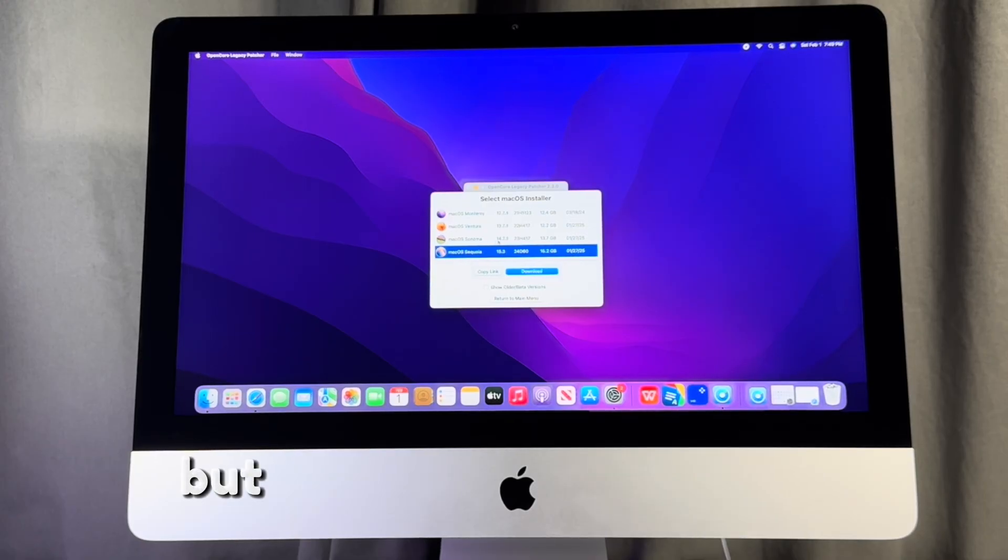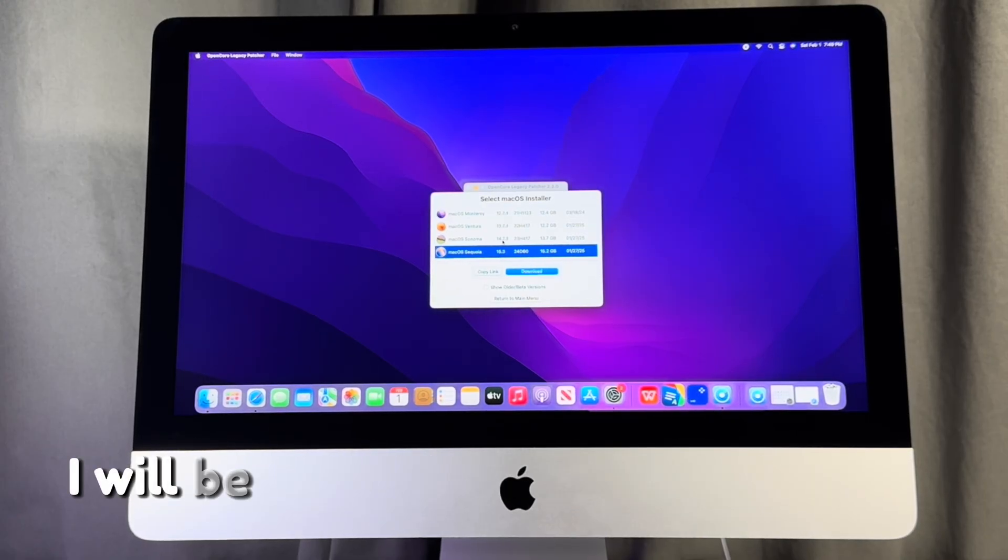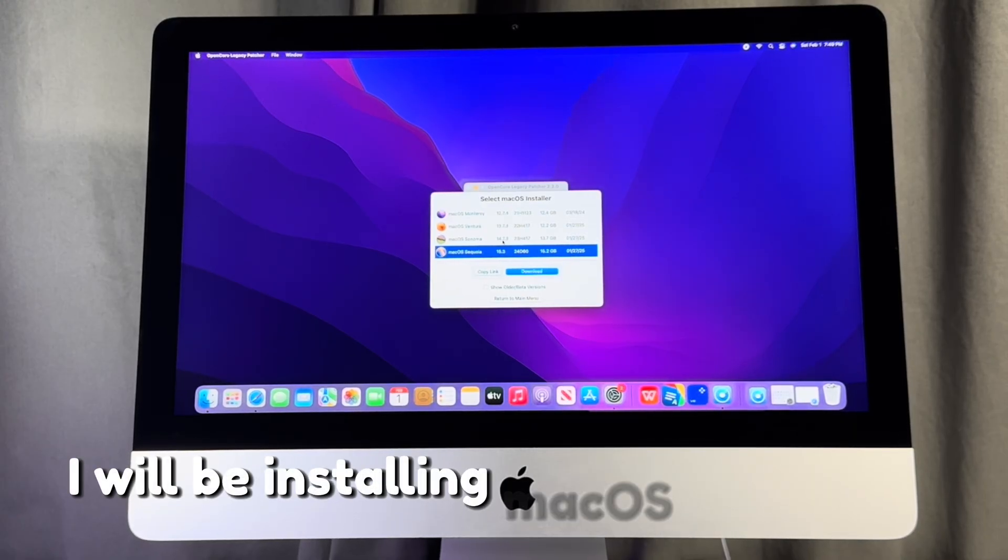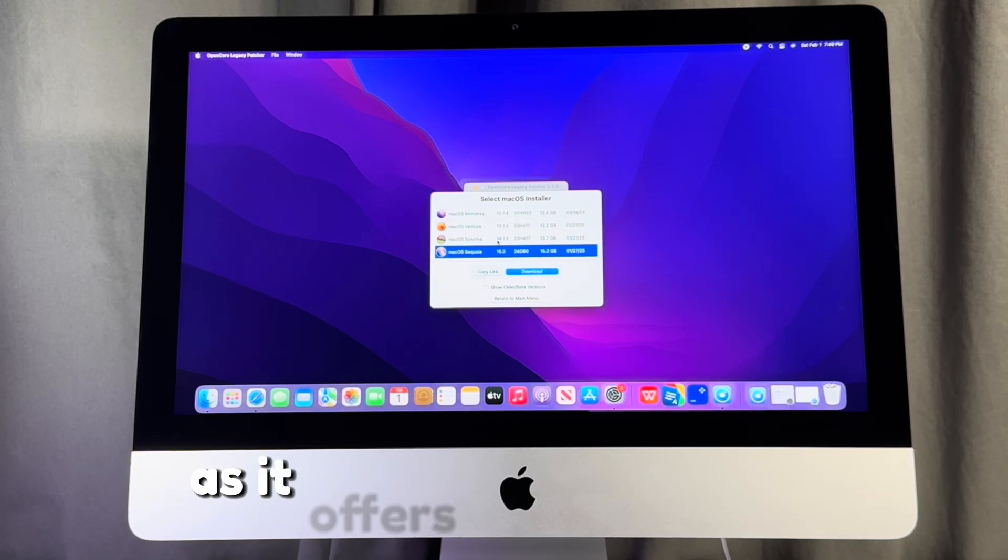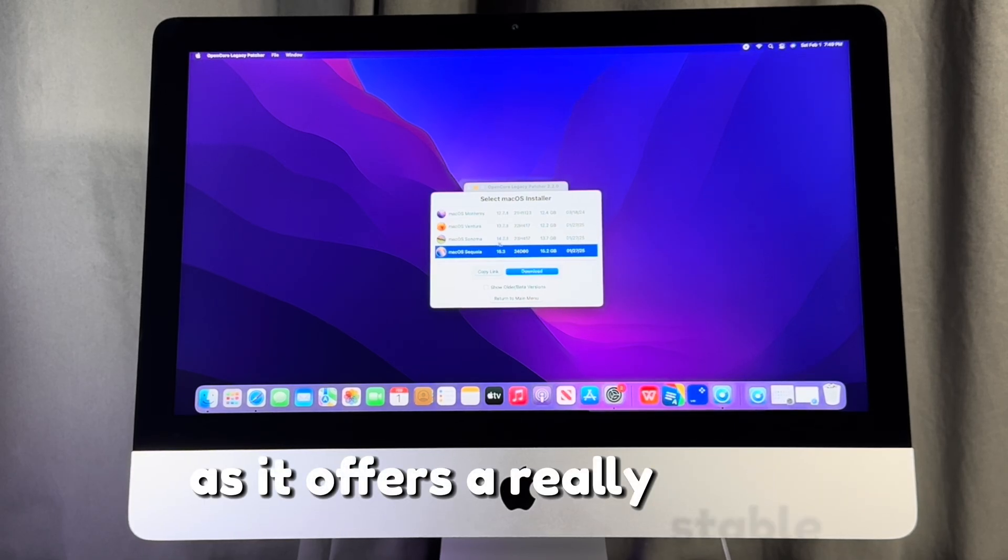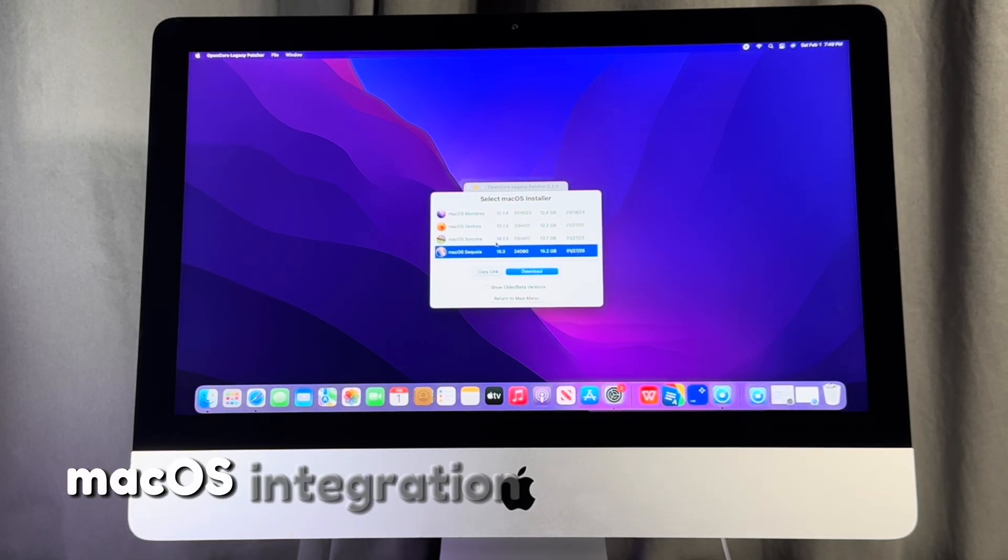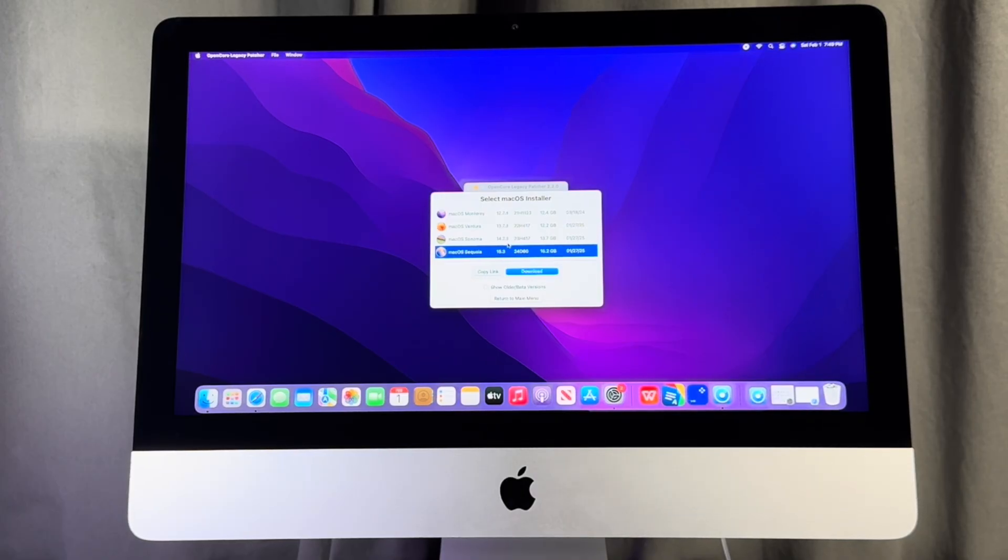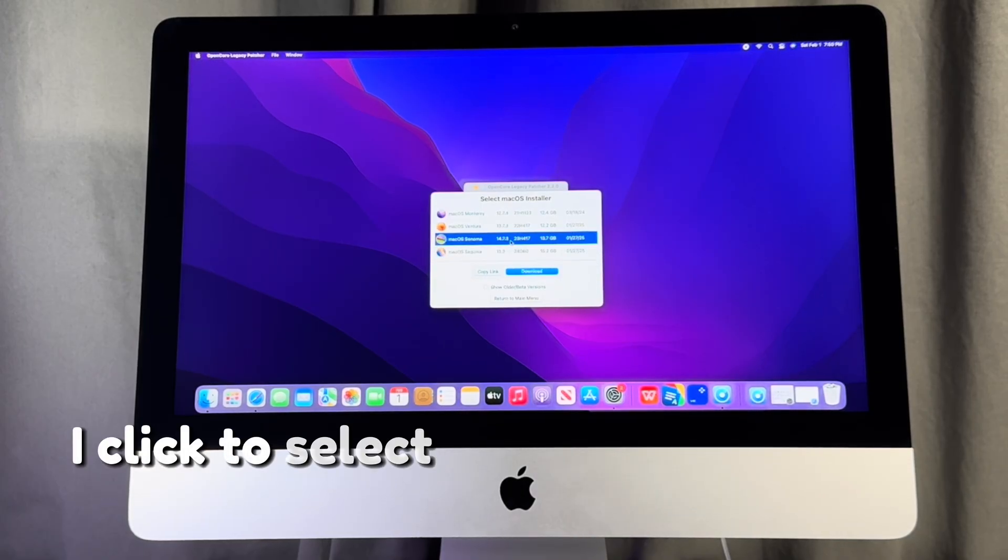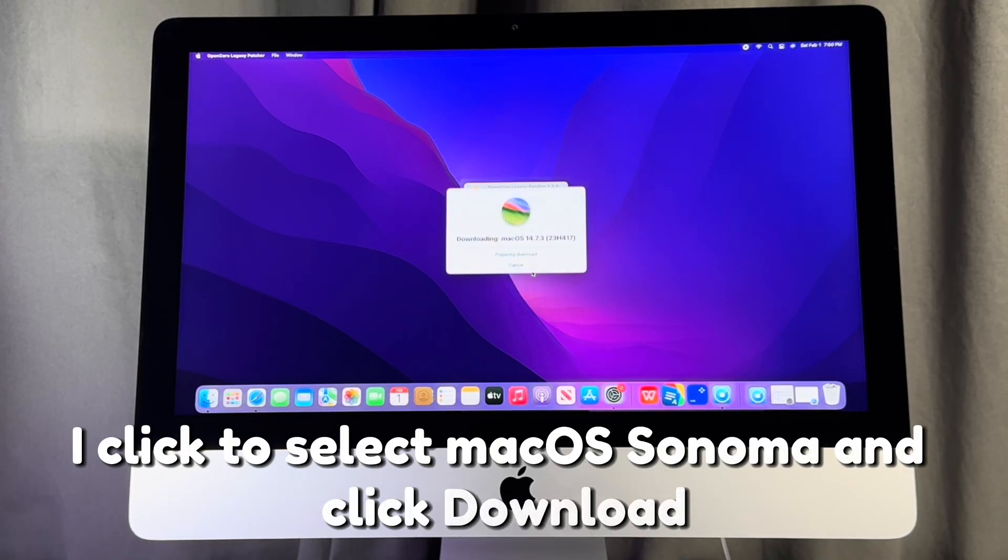But for this demonstration, I will be installing macOS 14 Sonoma as it offers a really stable macOS integration with the patcher. I click to select macOS Sonoma and click download.